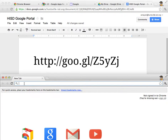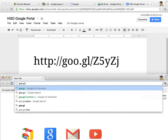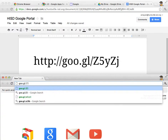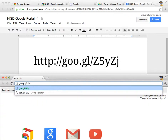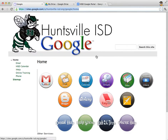It will look just like this — I don't have to type in HTTP colon slash slash. I'm going to type G-O-O dot G-L forward slash capital Z, number 5, lowercase y, capital Z, lowercase j. Pause this video, type that in, and hit return to go. Now we're at our Huntsville ISD Google portal, and there will also be a link on our new website to this page.